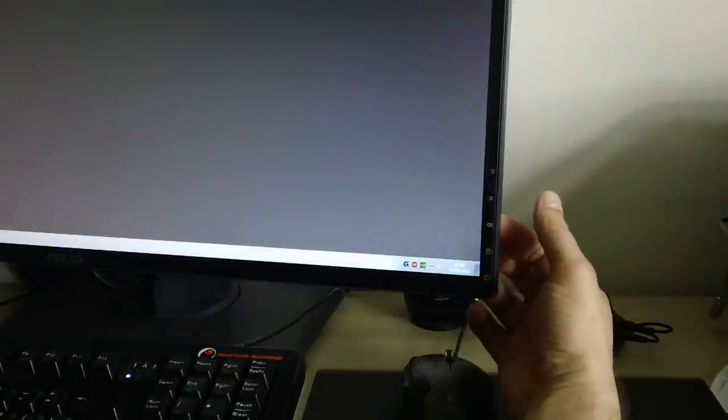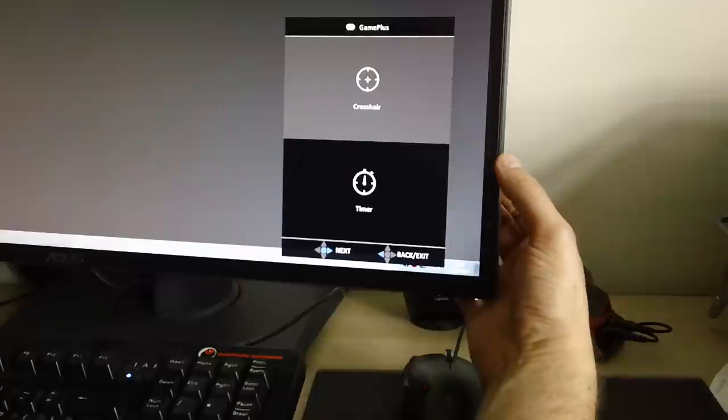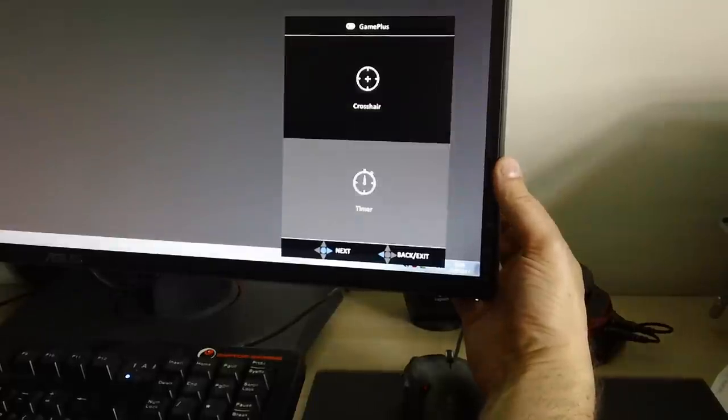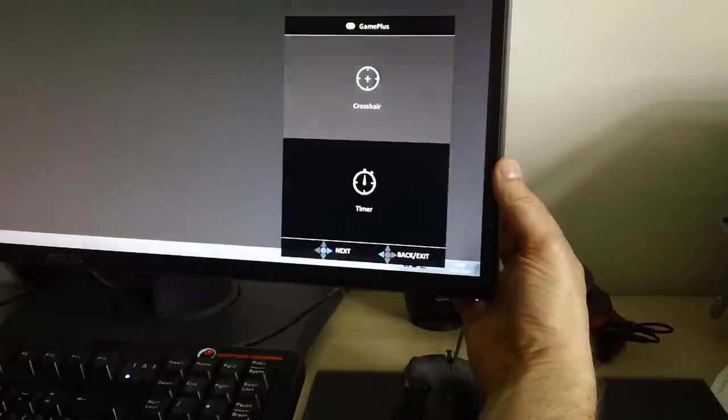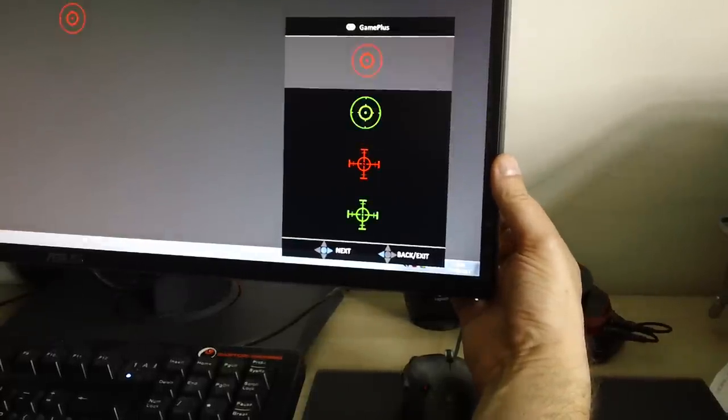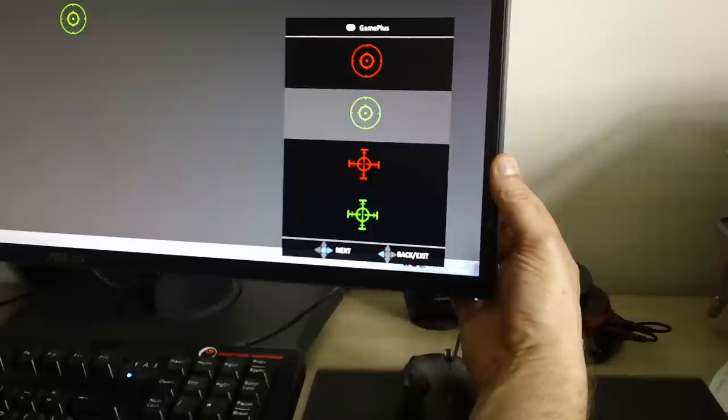The other thing that it's got is a little sort of Nintendo gamepad icon there. The button behind that brings up the Game Plus features, the crosshair and the timer. I'm going to use the crosshair because that's what fits on the video.